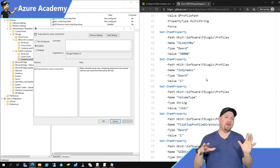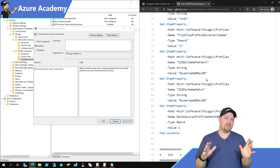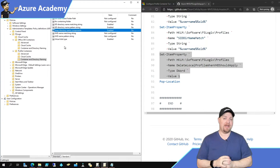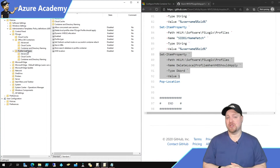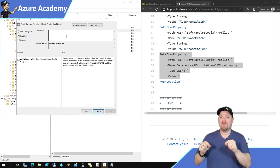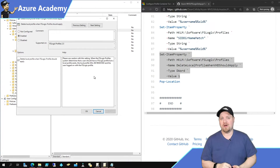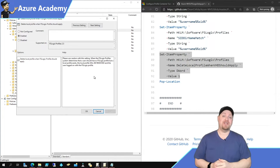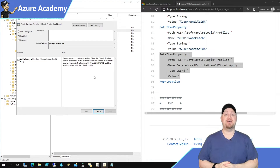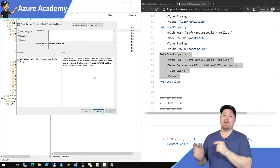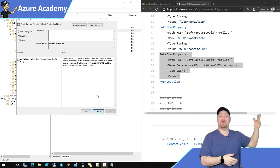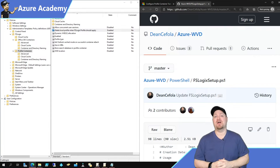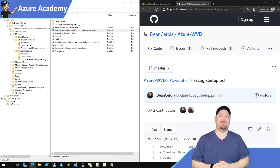This next one is recommended but I want to give you a word of caution: 'Delete local profile when VHD should apply.' FSLogix is a profile management tool — if it finds on the system that a user already has a profile on that VM, turning on this feature means it's going to delete that local profile and replace it with the FSLogix profile which may already exist in storage. Just be aware if this is an existing environment. If it's a brand new environment, I would definitely use this feature.